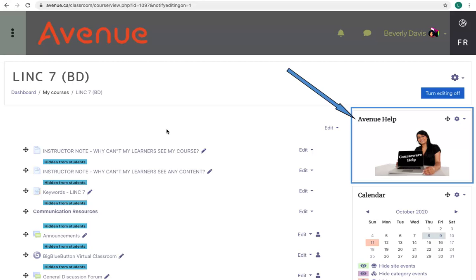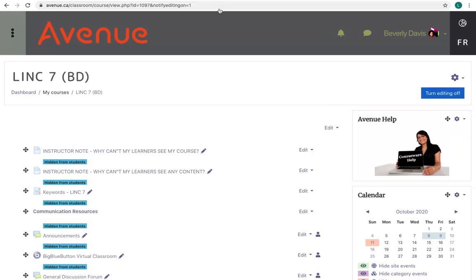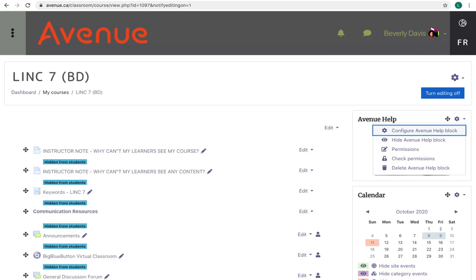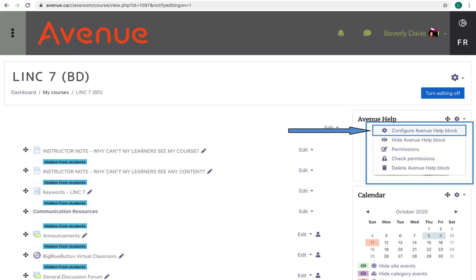I'll click on the Block Actions menu, the cog icon. A drop-down menu appears. The Configure Avenue Help Block option allows you to change the title of this block if you wish and allows you to position this block.